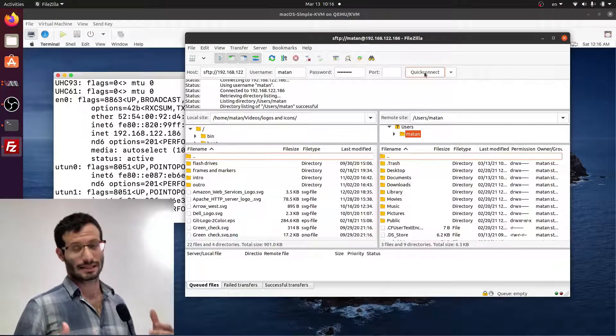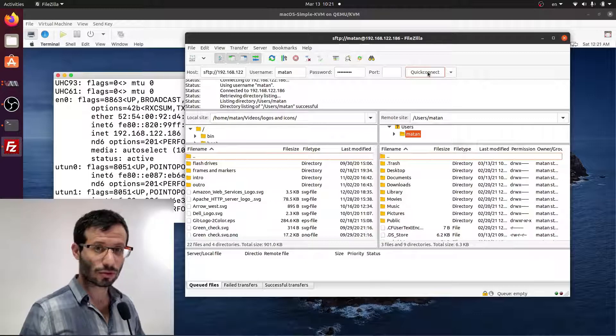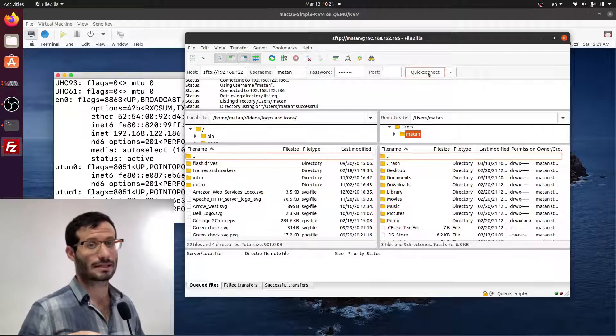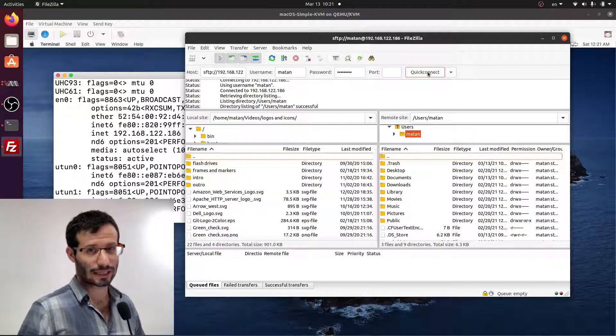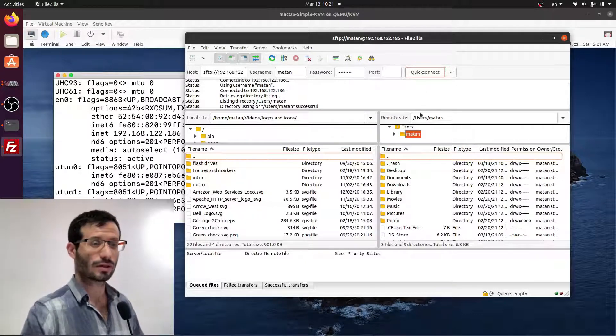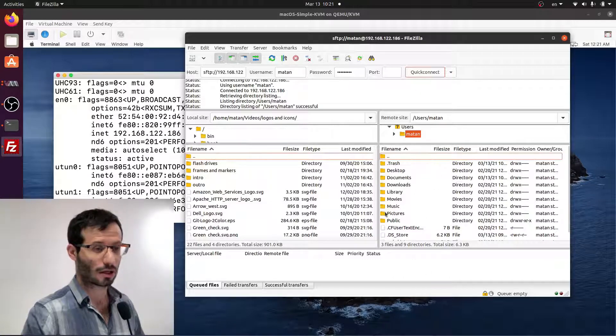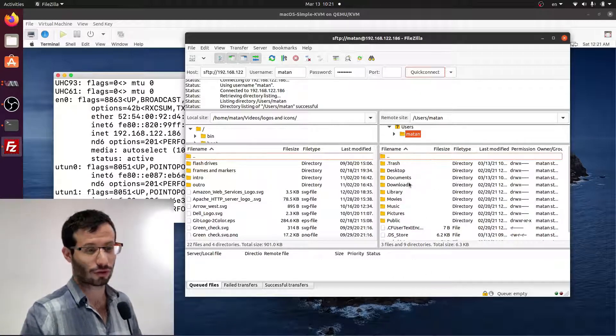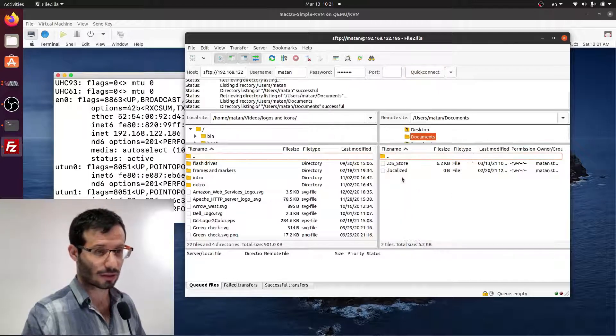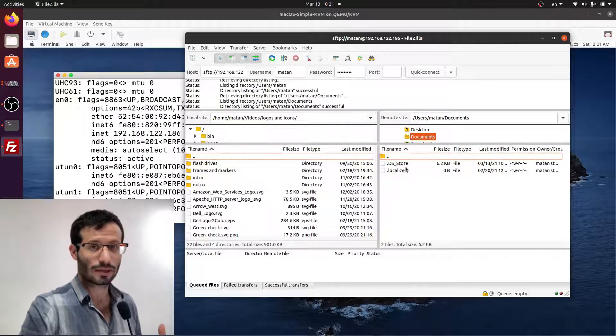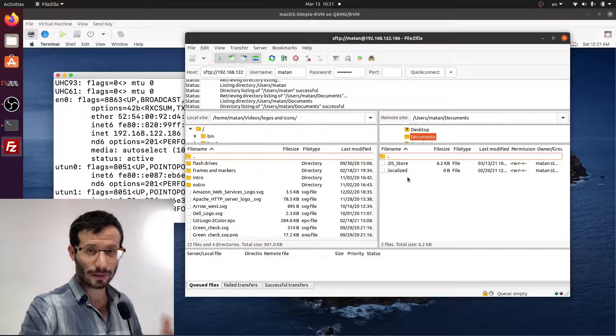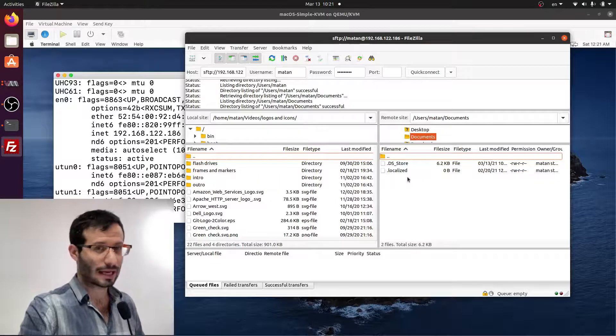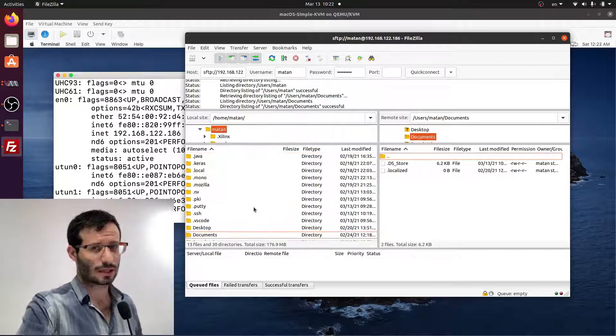Now, I have already accessed this virtual machine, but the first time you do it, you will be asked if you want to confirm it. So just go ahead and confirm it. And once you do that, you can see the entire file system of the macOS virtual machine over here. You can access every folder you want. So let's say I want to access the documents folder. And now I see the contents of this folder on the macOS machine.